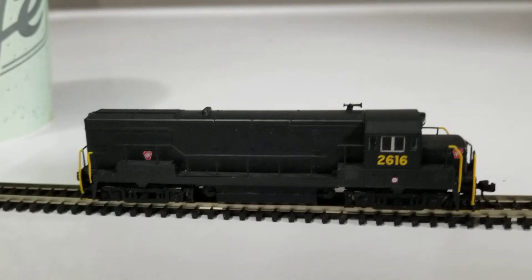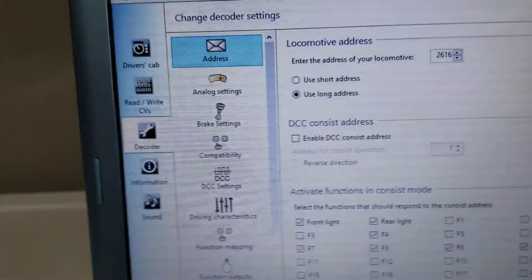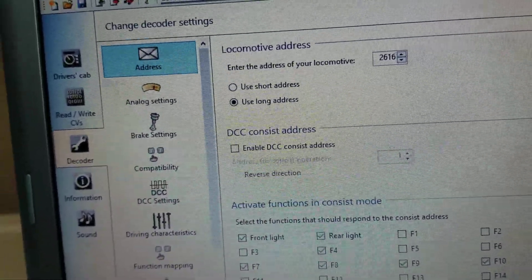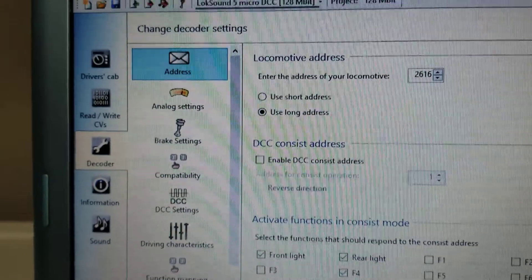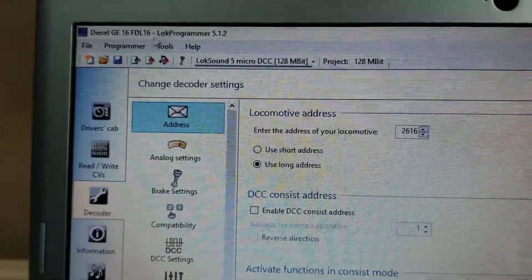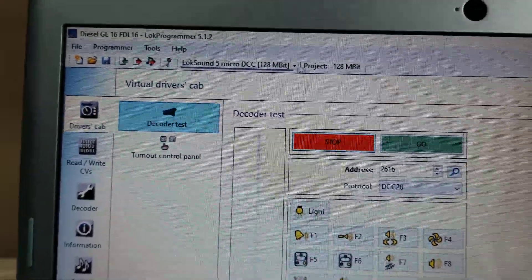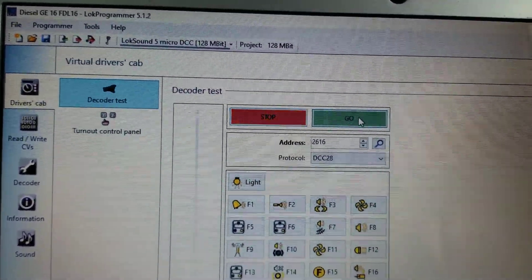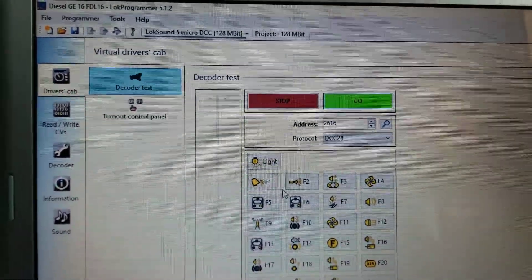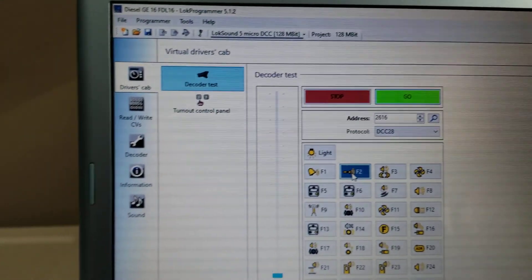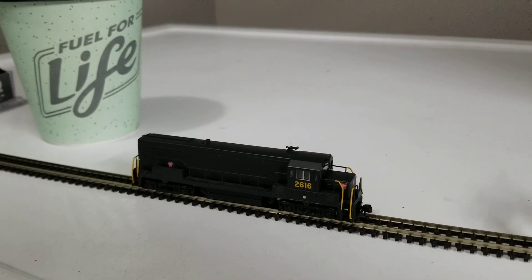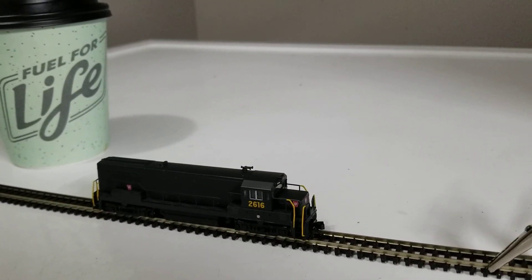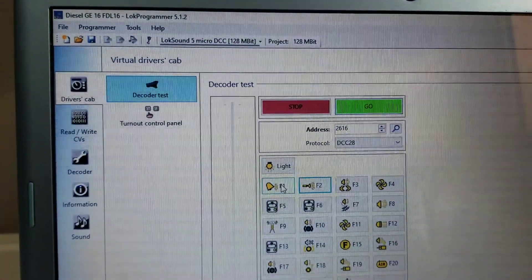So I'm going to go to my LokProgrammer on my laptop, I've already got it brought up, cab number, and the first thing I want to do is go to the driver's cab and turn the driver's cab on. I want to listen to the horn, I'm going to add F2, now I want to go to F1, listen to the bell.